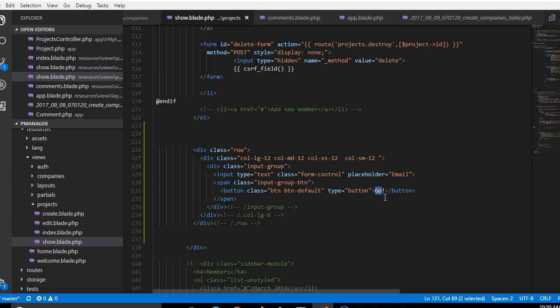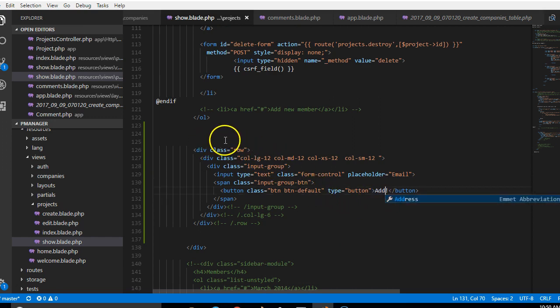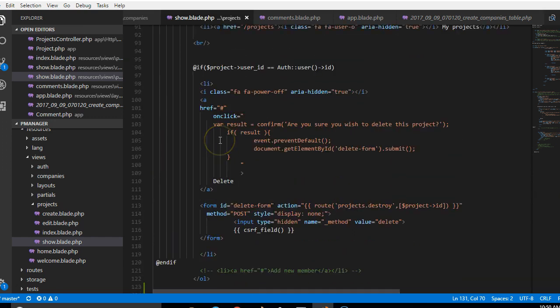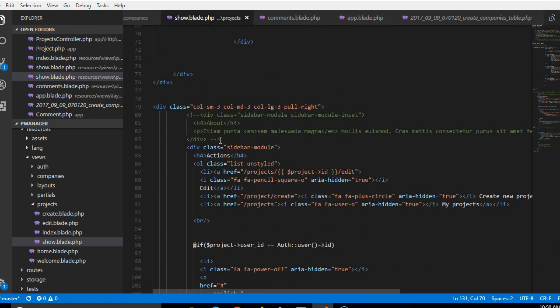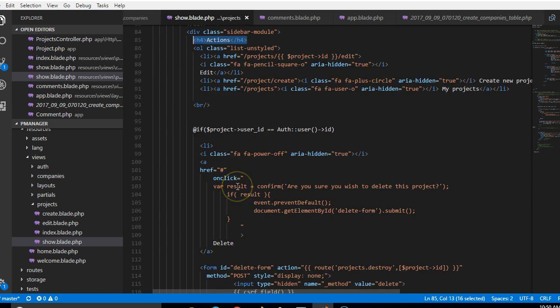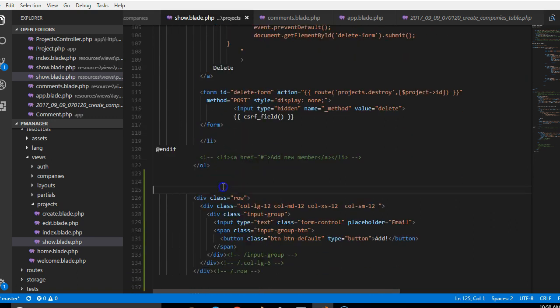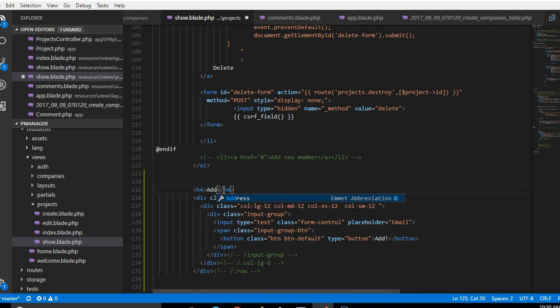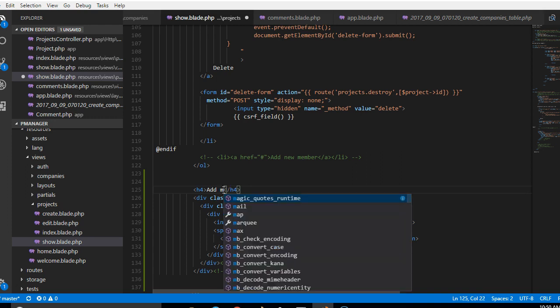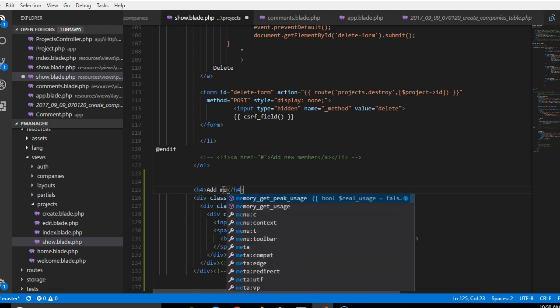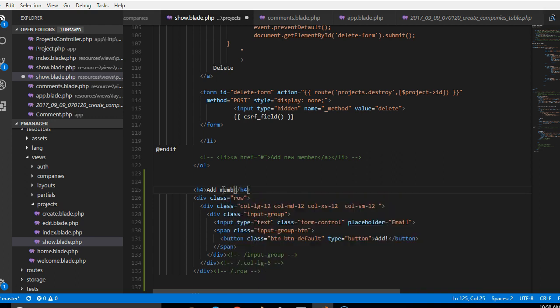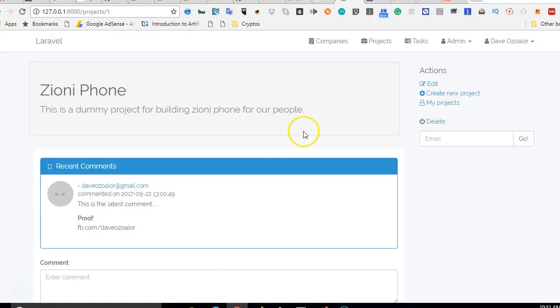So instead of saying go we can just say add, and then we need a title for this. So we'll just copy a h4 tag, the same one that is used in actions. So we come here and put a h4 tag and we can say add members to this project, add members. So this is cool.